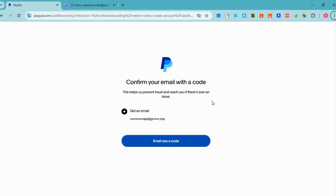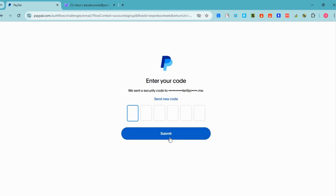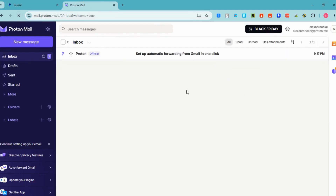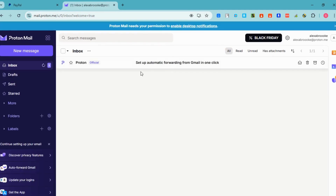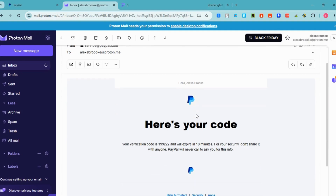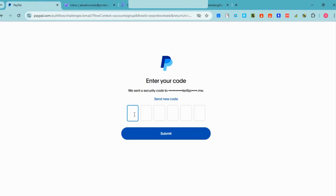You will then see a prompt to confirm your email with a code. Open your email address to get the code. Make sure that the email address is a business email address. Go to your inbox, click the message, find your code — note that you cannot copy and paste it, you have to input it manually. Enter the number right here and then click 'Submit.'